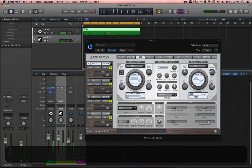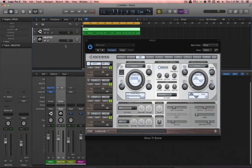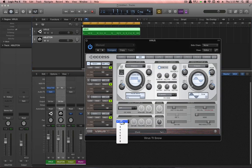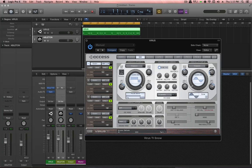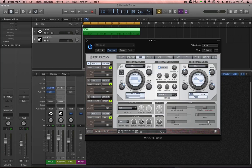So now let's listen to it with the unison function on, and I'll just put it to twin. In other words, it basically has one duplicate of the original oscillator stage. The detune function is turned up to a moderate amount, and the pan-spread function is turned up to a moderate amount as well.